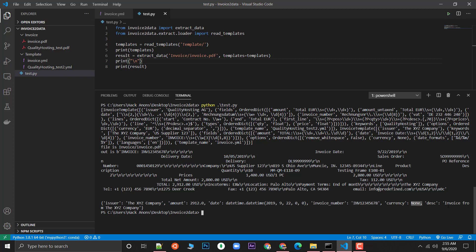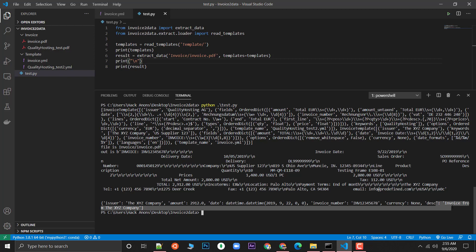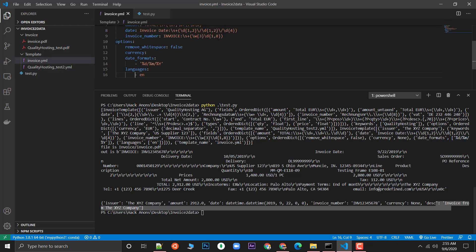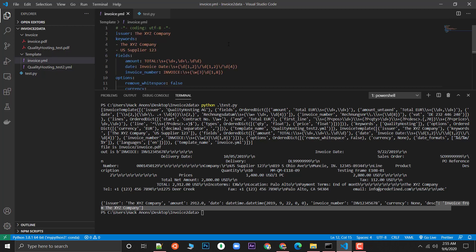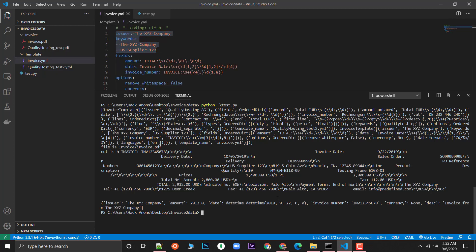The output shows: amount is there, date is there, invoice number is there. Currency is not detected — let's check why. Description was detected automatically — I think from the keyword. So most required fields are being extracted successfully.